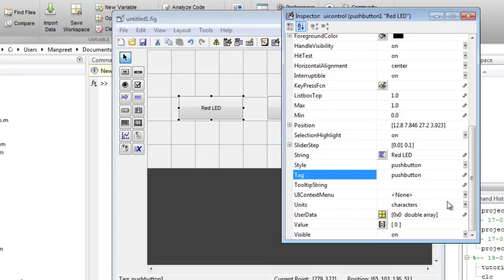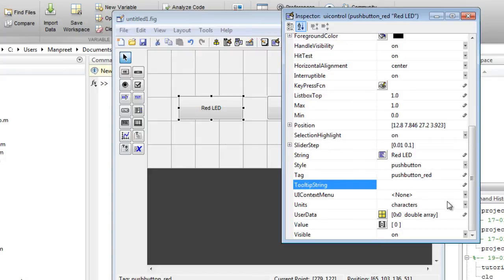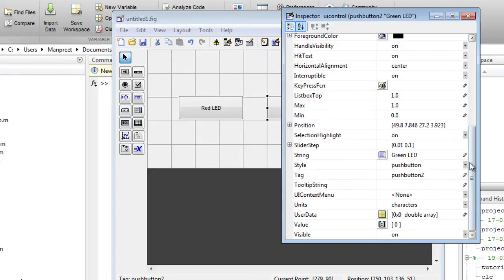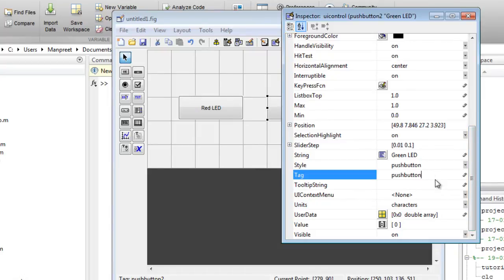So I'll change this to red and the other one to green tag. This will help you identify the callback function. I'll talk about the callback function once the dot M file is created. So I'll name this text underscore green.